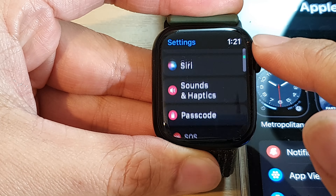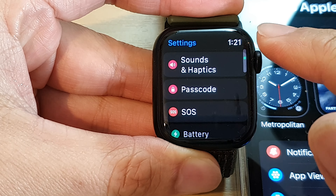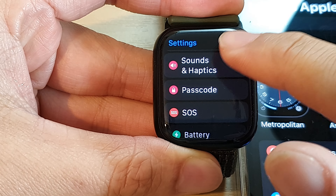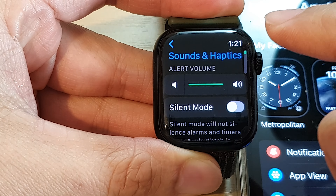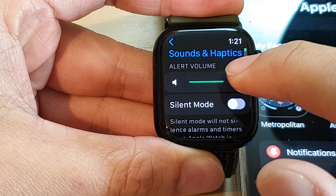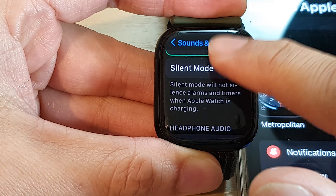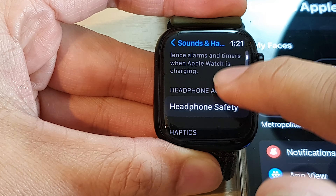Can you change the ringtone on the Apple Watch 8? First, I'm going to press on the crown button to go back to the watch face. Then I'll press on the crown button again to go into the app screen, and then we're going to tap on the settings icon.